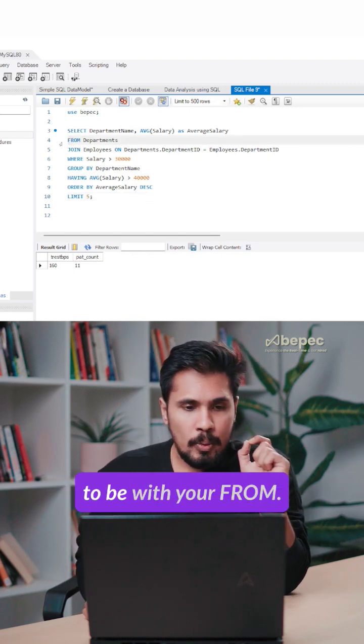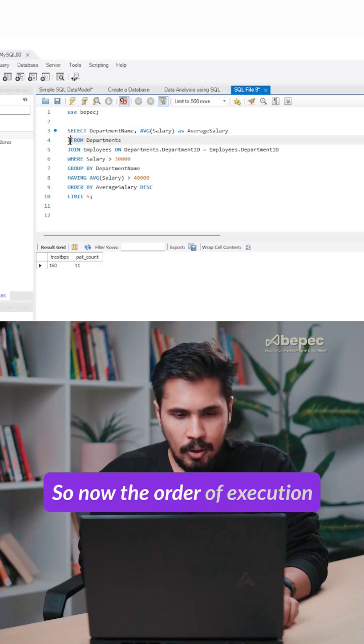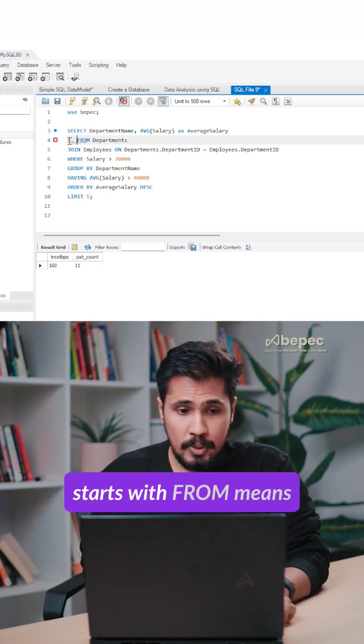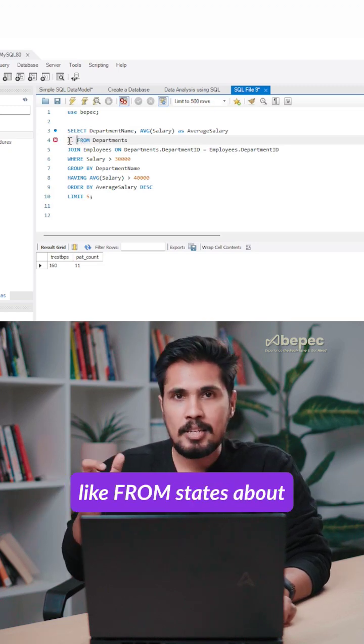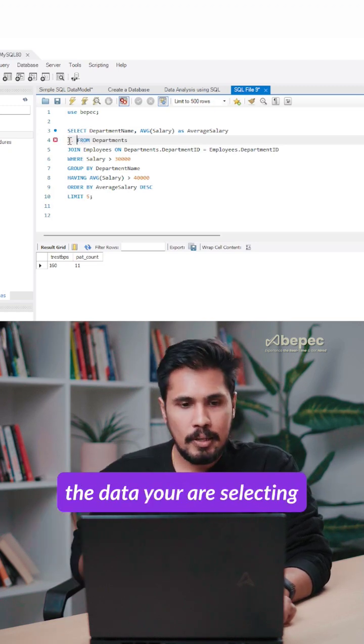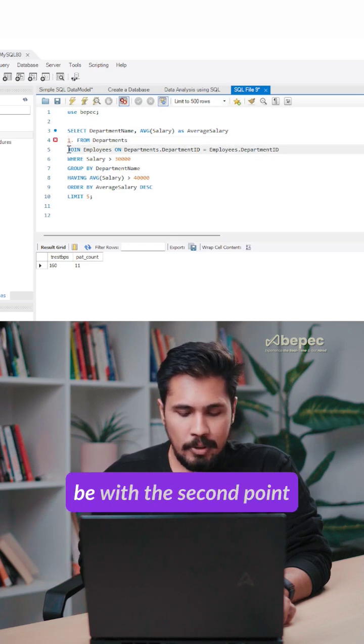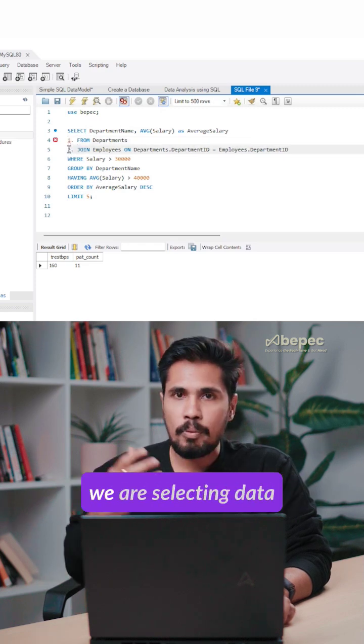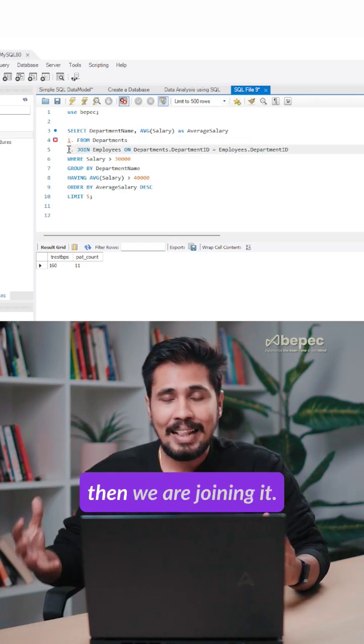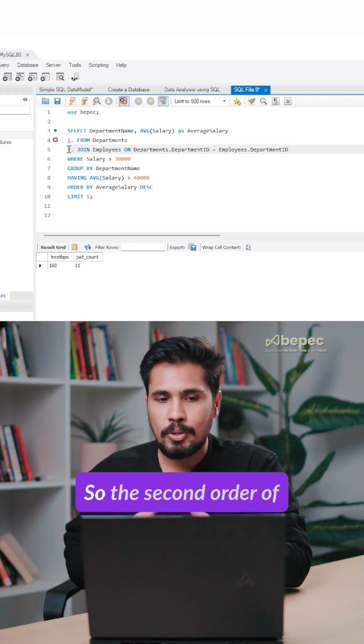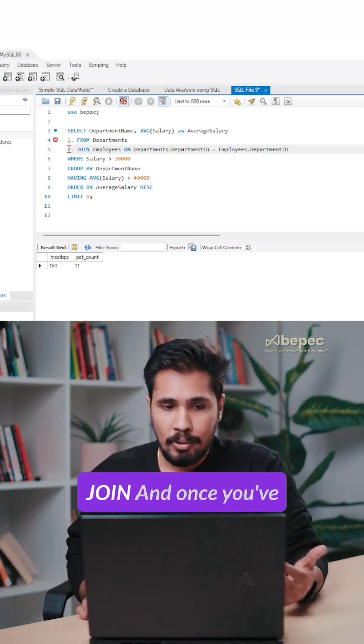The first is going to be FROM. So now the order of execution starts with FROM, which states the data you are selecting. Next is the second point - we are selecting data from departments and then we are joining it. So the second order of execution is going to be JOINS.